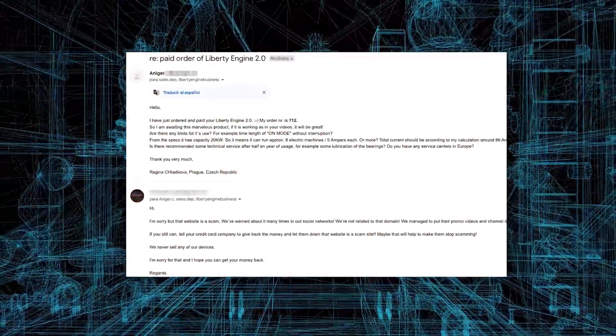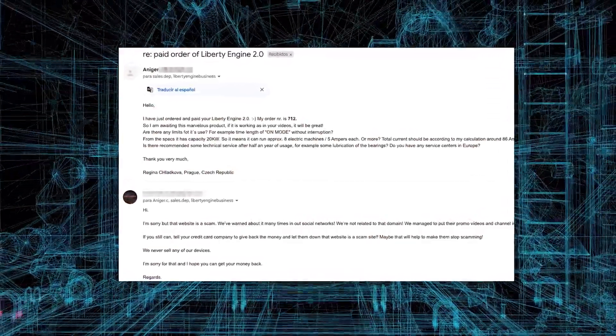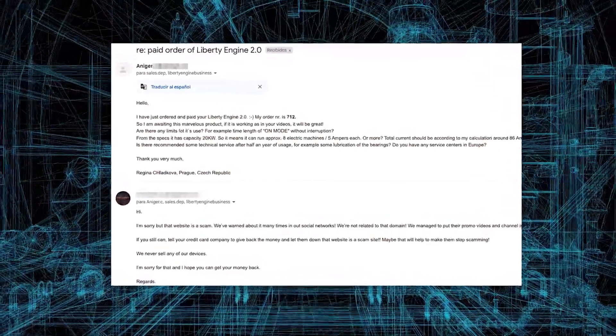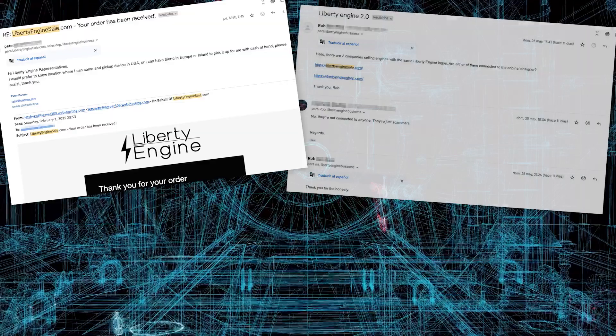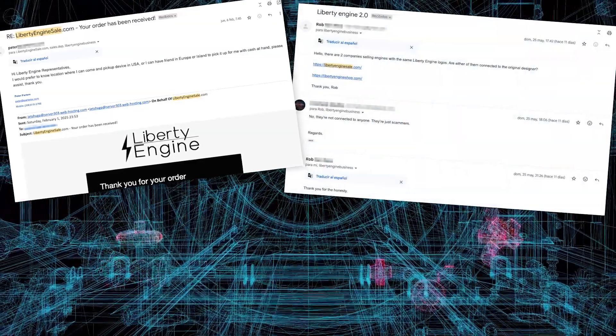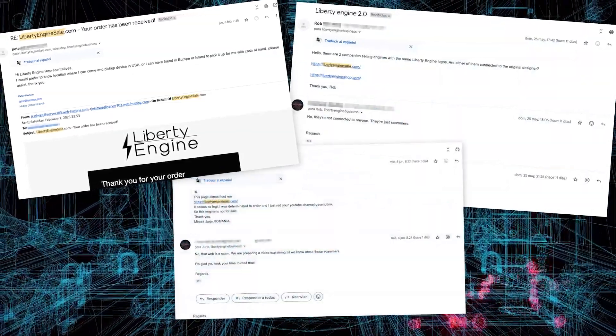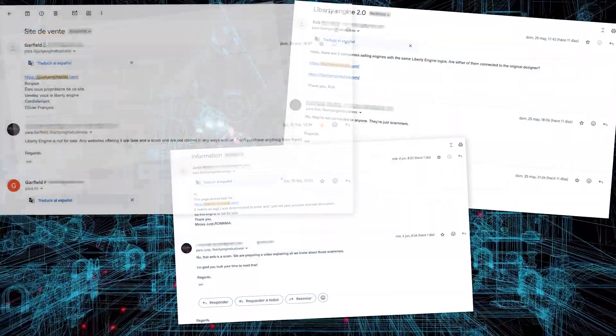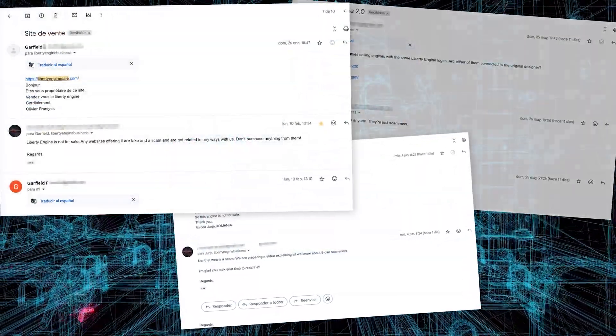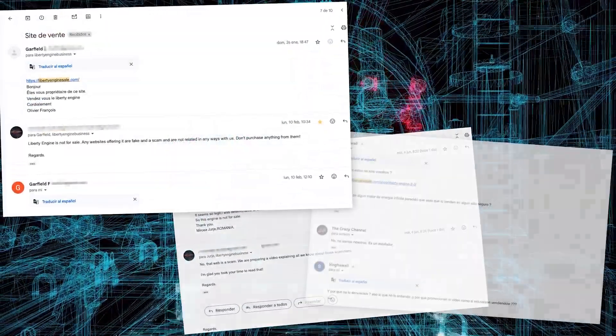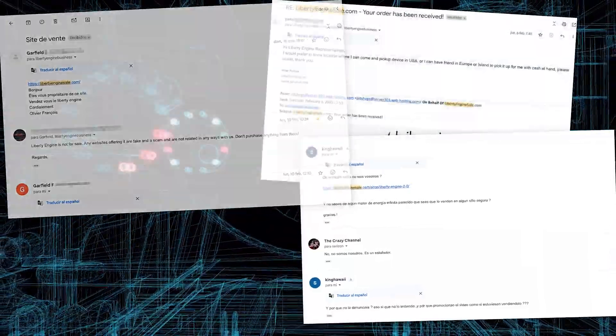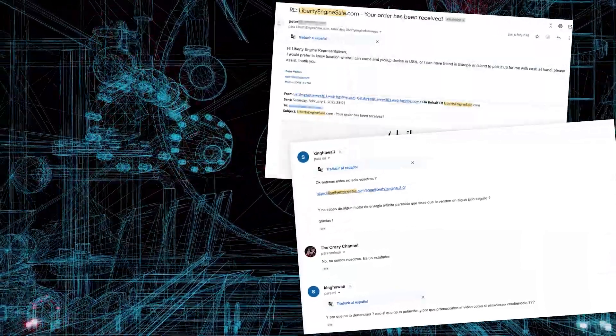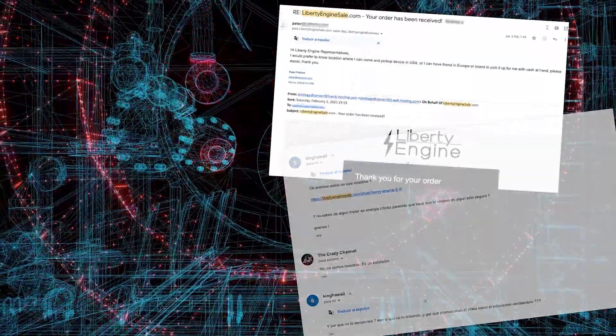Two months ago, we started receiving disturbing messages. At first, they were few, then dozens. People asking us, hey, I bought a Liberty Engine, when will it arrive? Or, why don't you answer your store's emails?